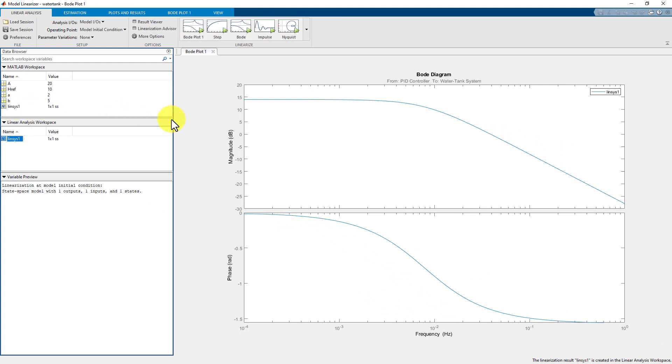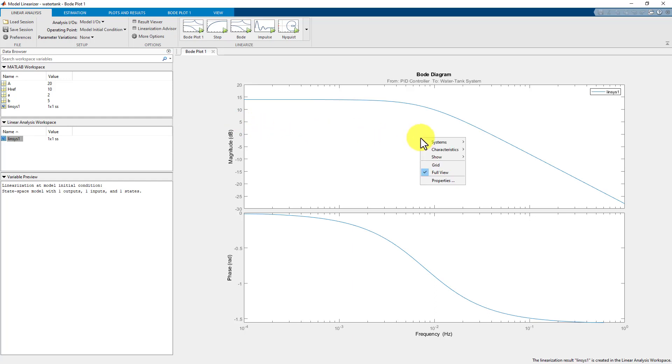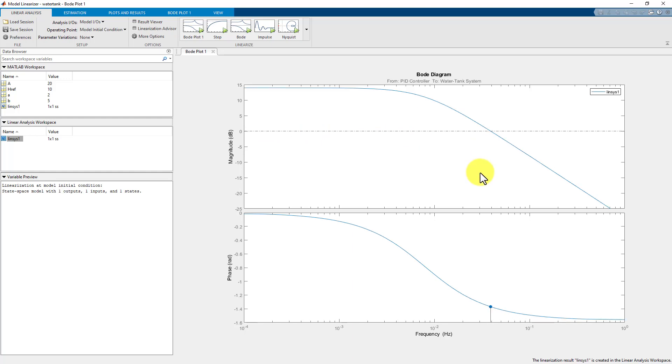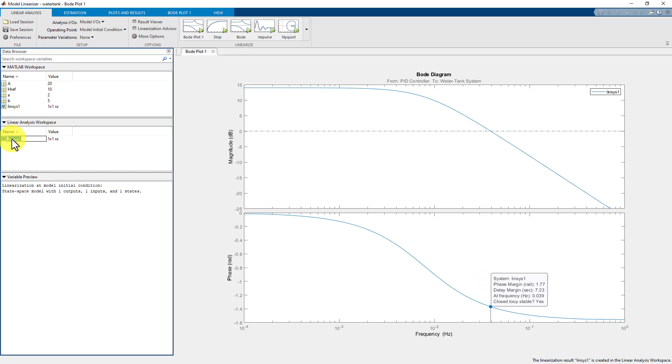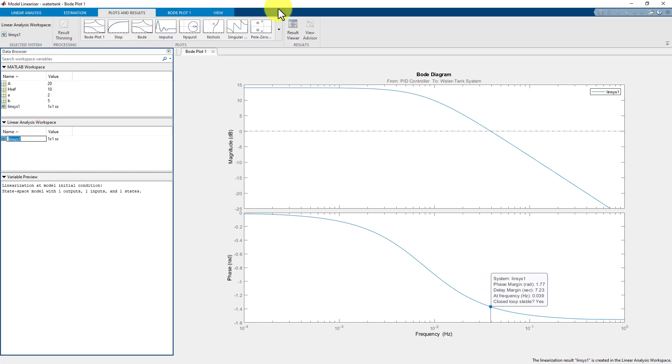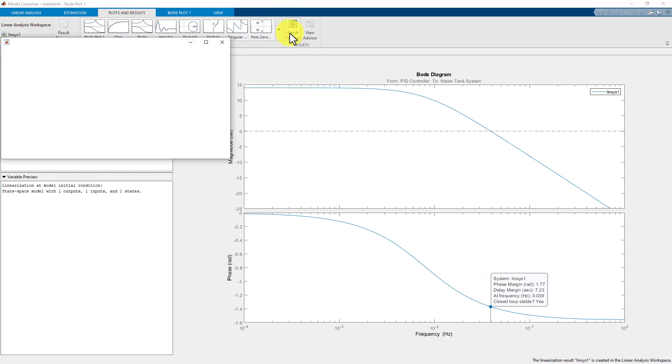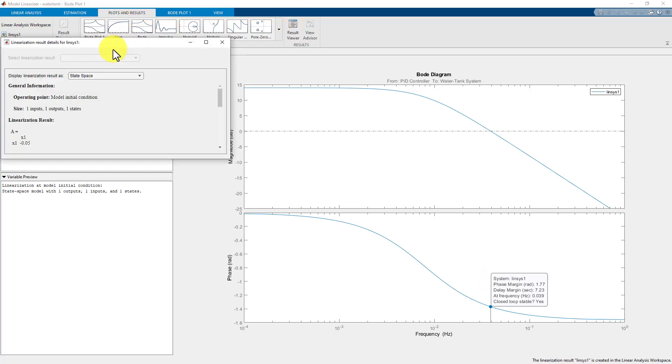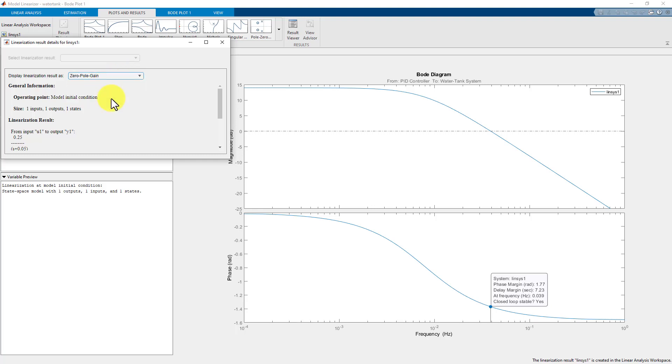Now that we have generated the Bode plot, let us check out some additional cool features of the app to acquire useful information. For example, you can right click on the plot and visualize various characteristics. Also, you can select the linear model and click on the results viewer to display the results as state space, transfer function or zero pole gain.